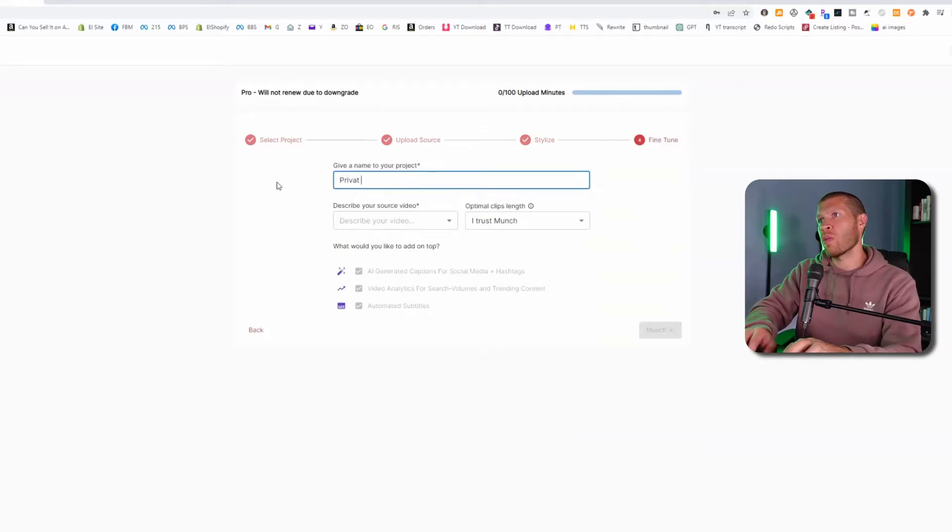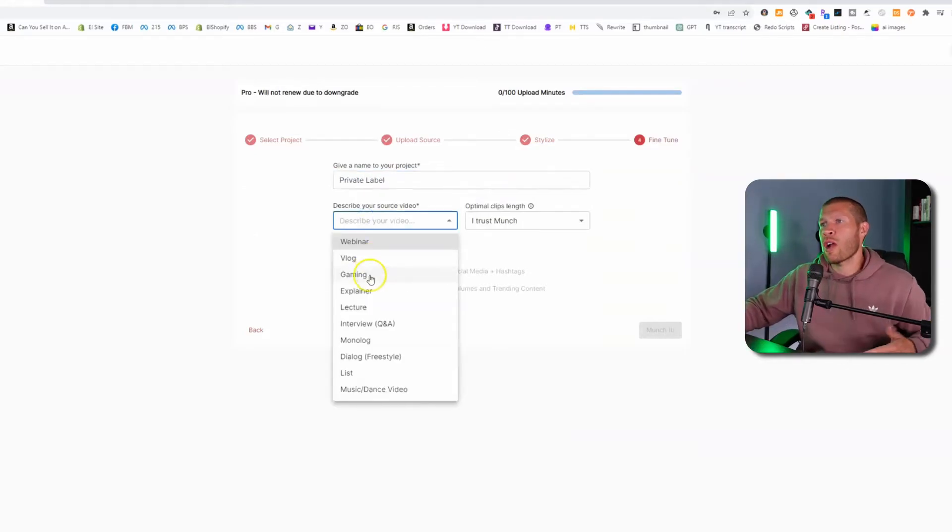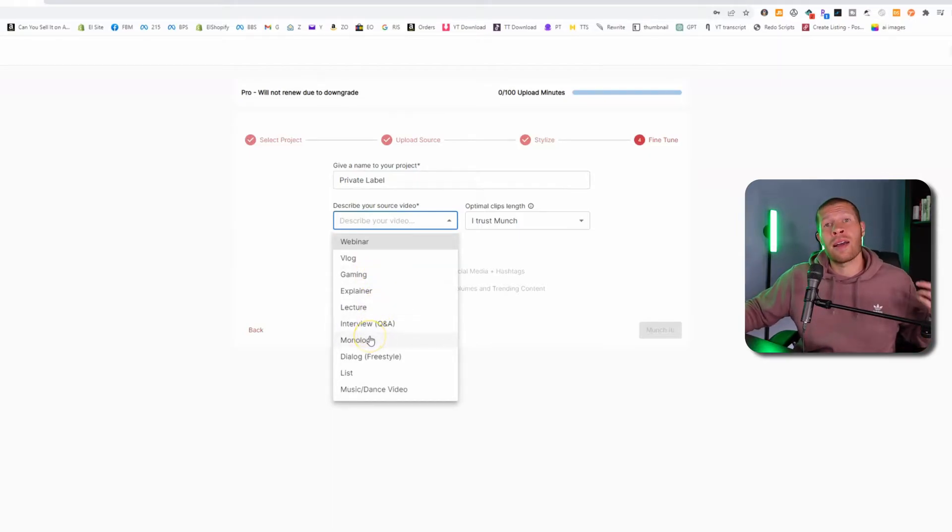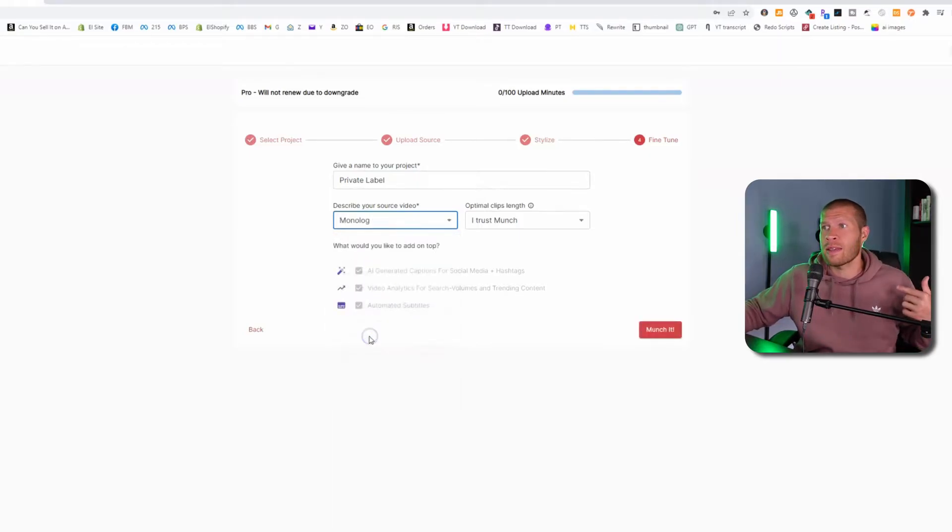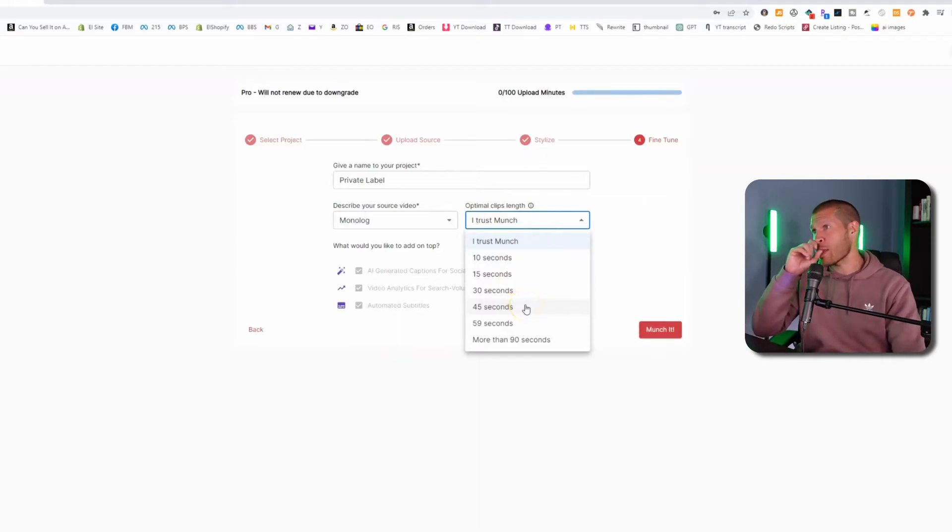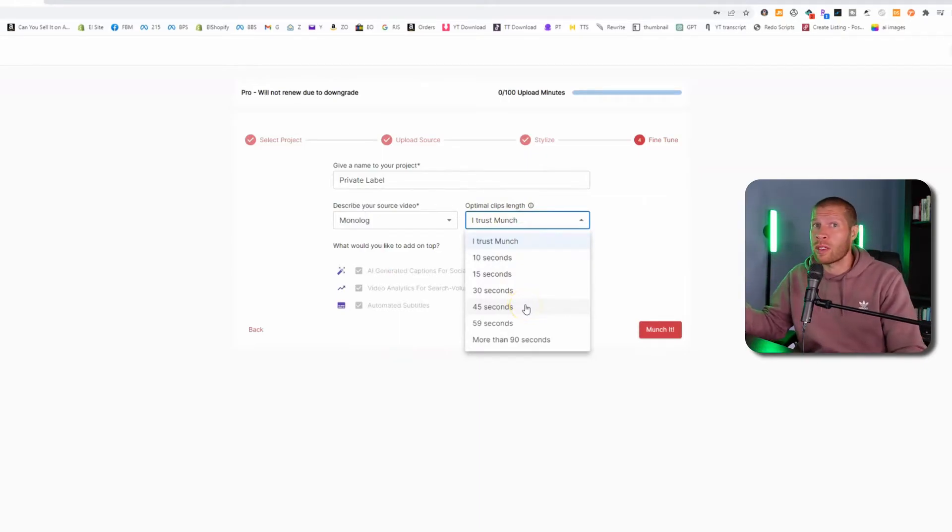Then we title our project. So we'll say private label. You want to describe your video. Is it a gaming video? Is it a webinar? Is it a monologue like this? Now you can select how long you want the optimal clips to be. So you can tell them longer than 90 seconds. If you want to keep them relatively long.